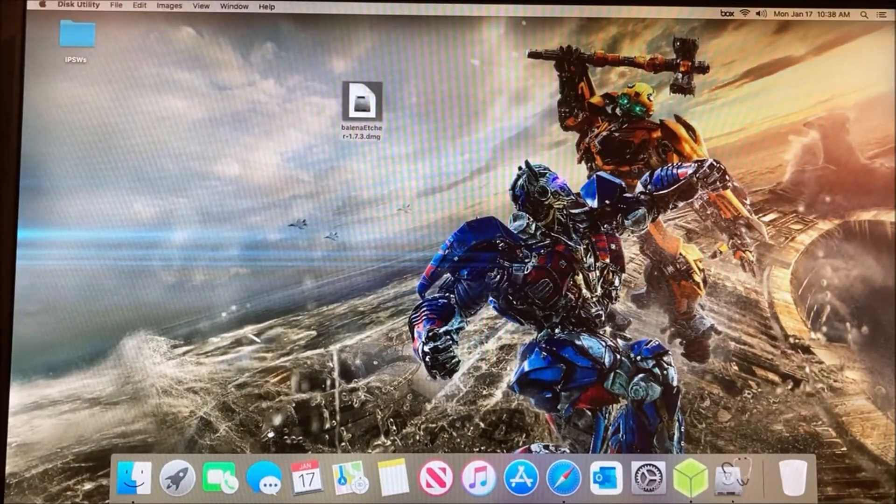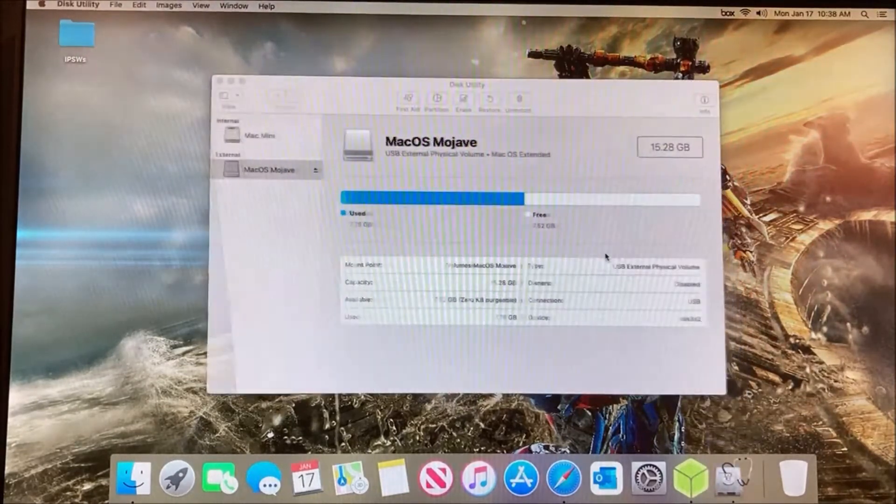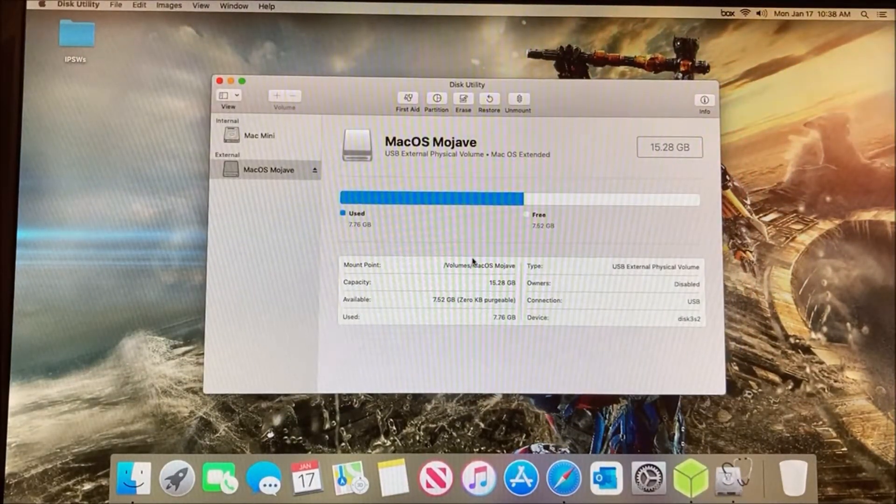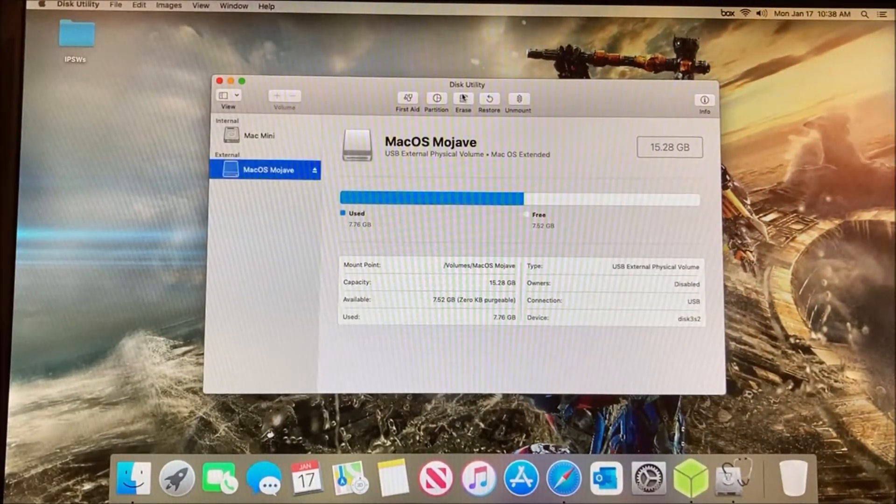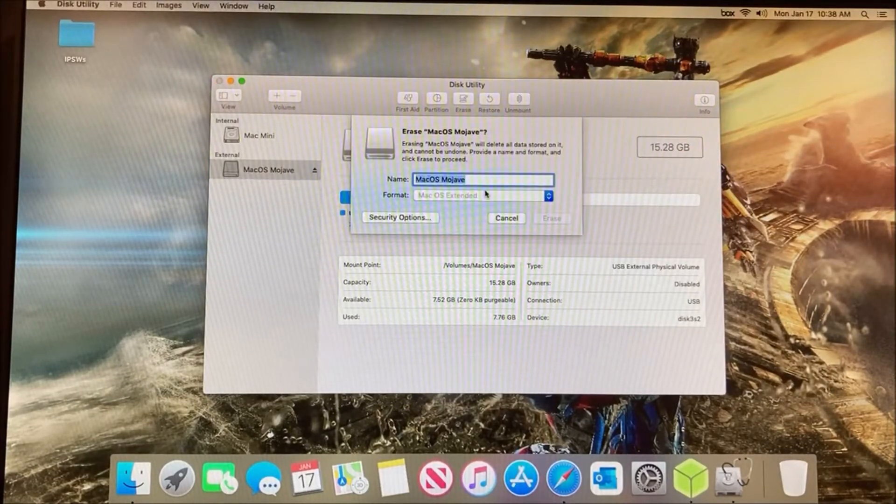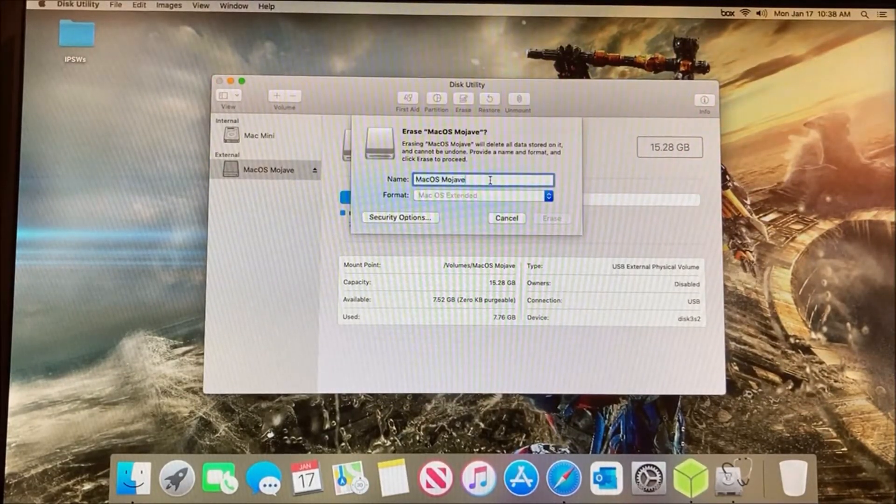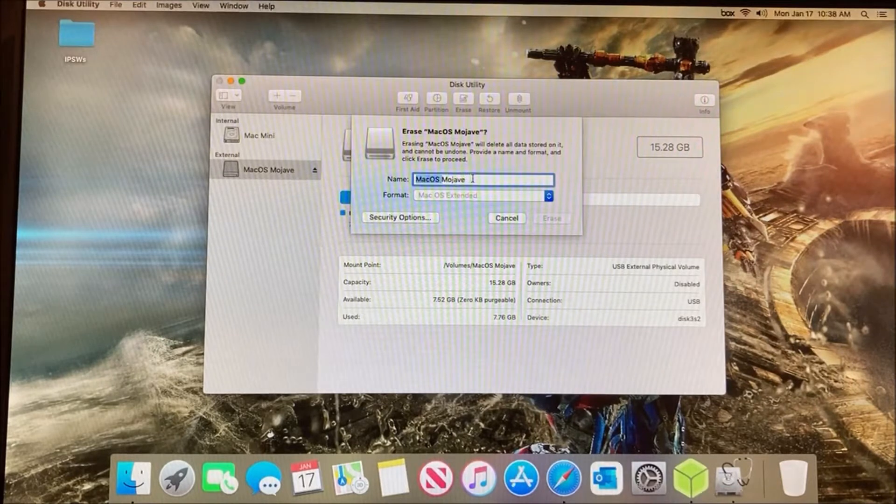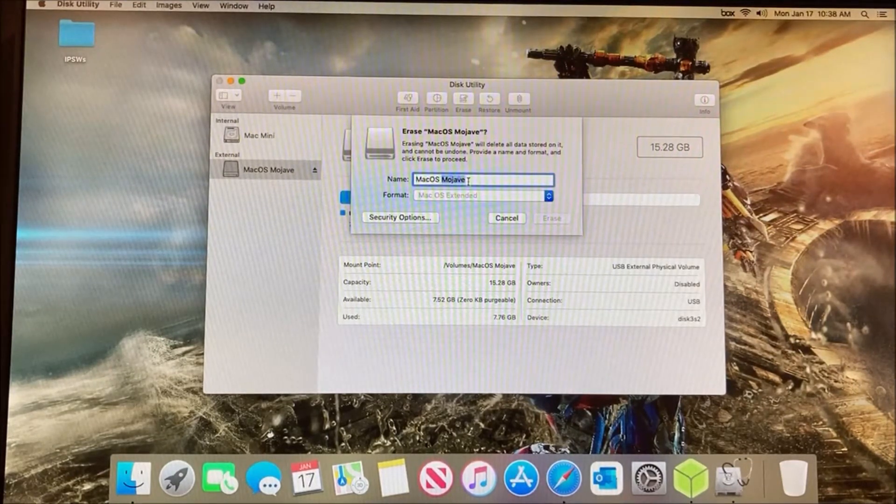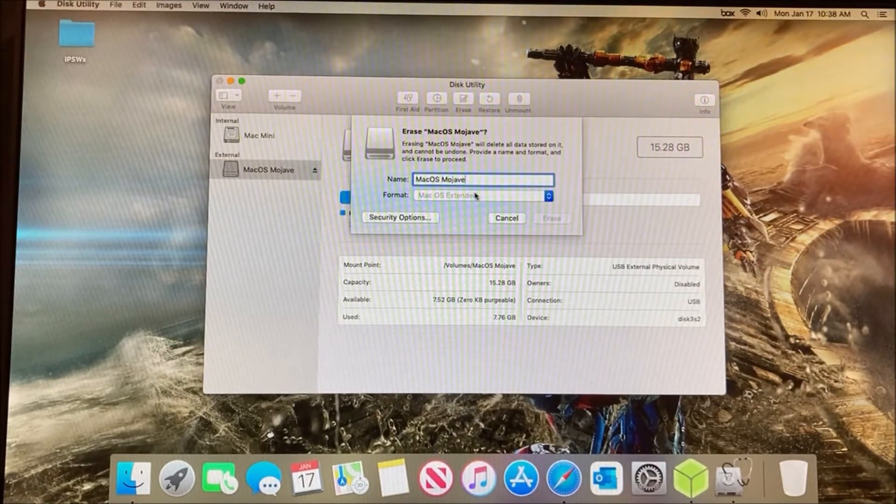Next, open up Disk Utility and plug in your USB drive. Click on Erase. You can name it whatever you want - I would suggest naming it macOS followed by a space and then whatever the software version is.